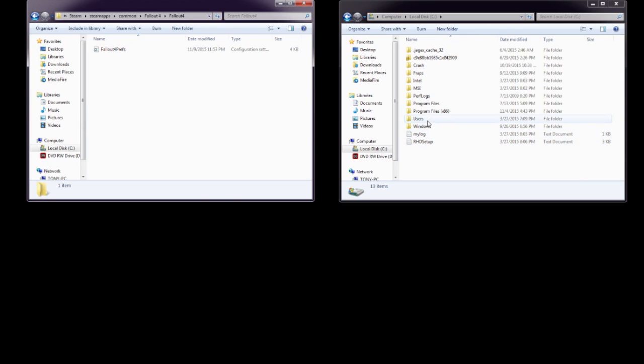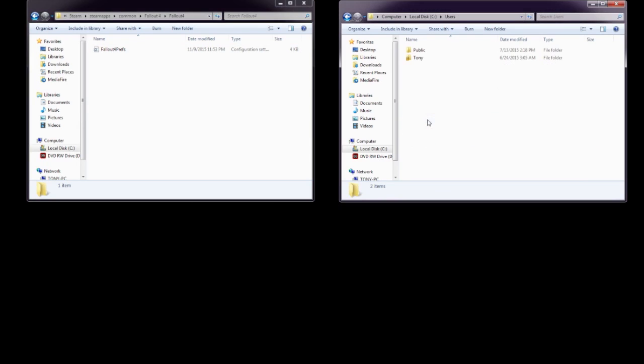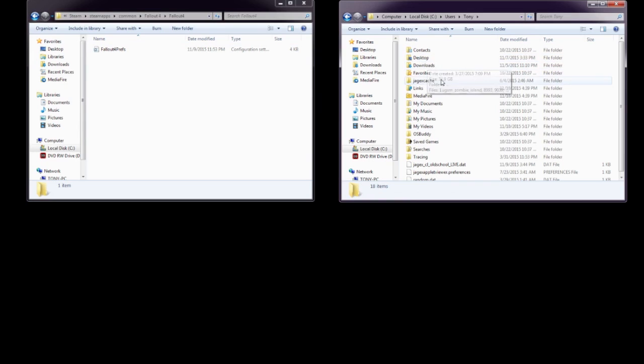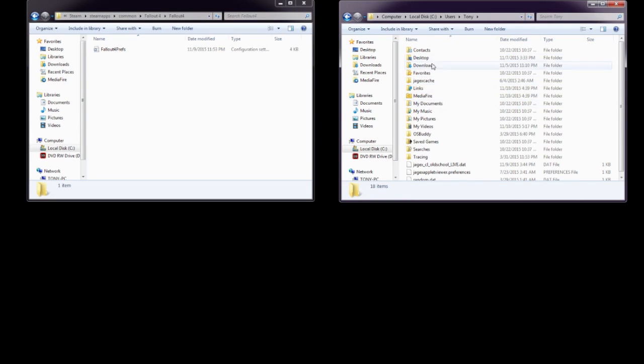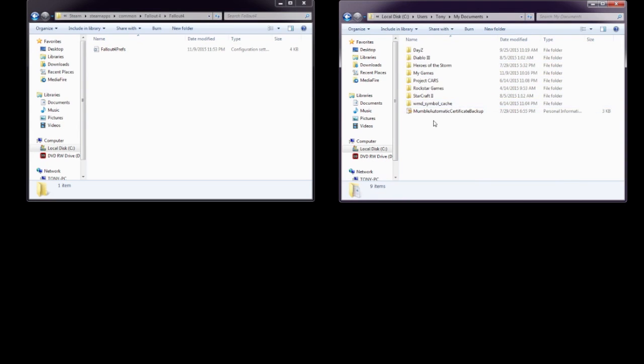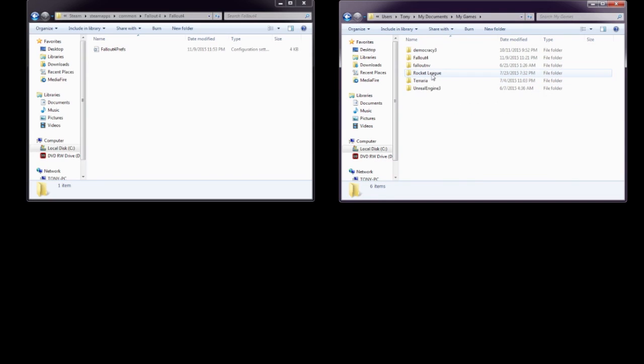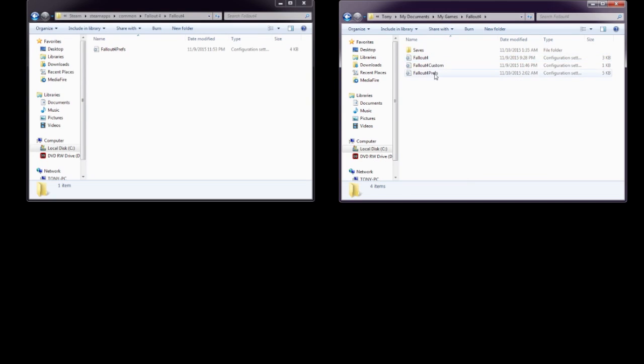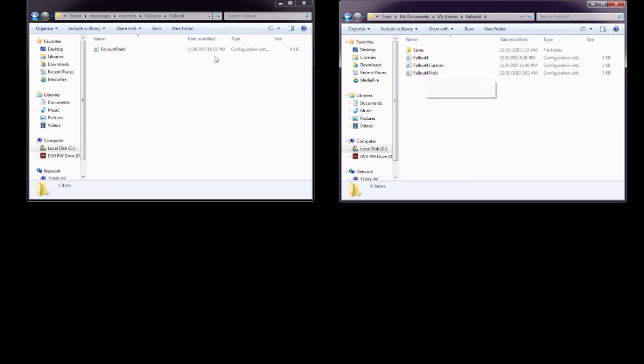Next up, you're going to go to Users on the other one, you're going to go to your name, and then from there, you're going to go ahead and go to My Documents, and in My Documents, you're going to go to My Games, and then in My Games, you're going to go to Fallout 4. Once you're in here, you'll see Fallout 4 Preferences.